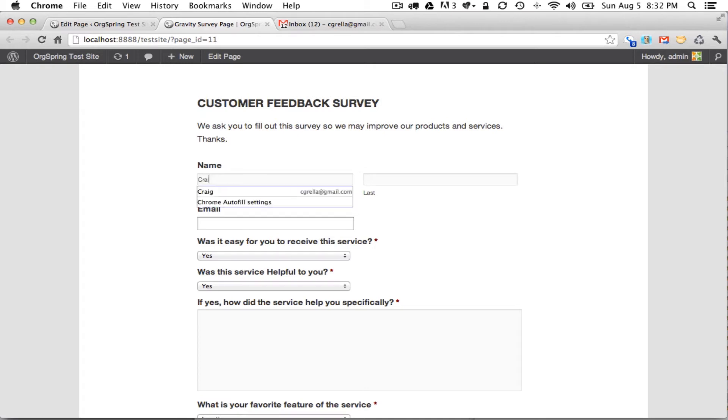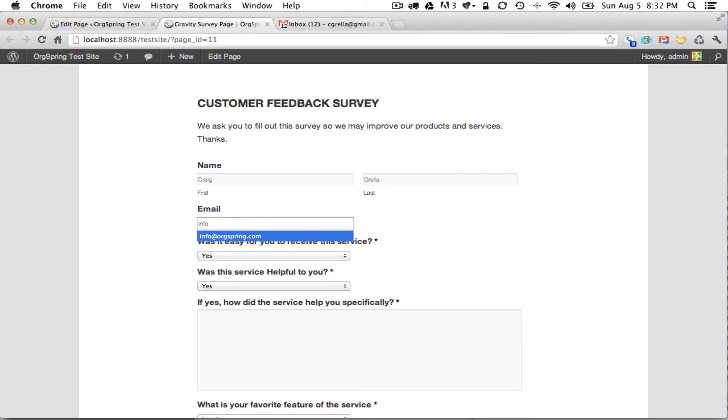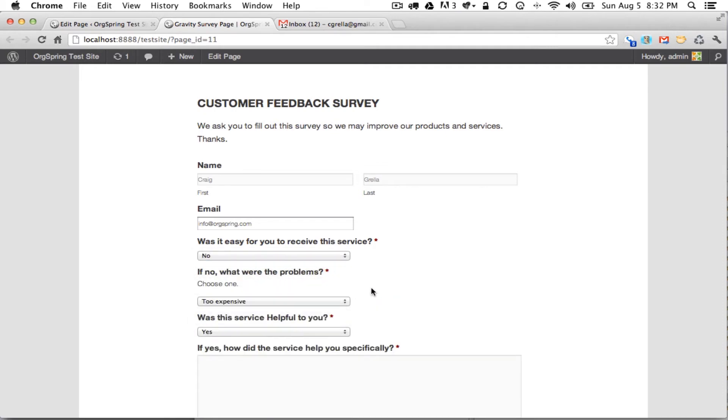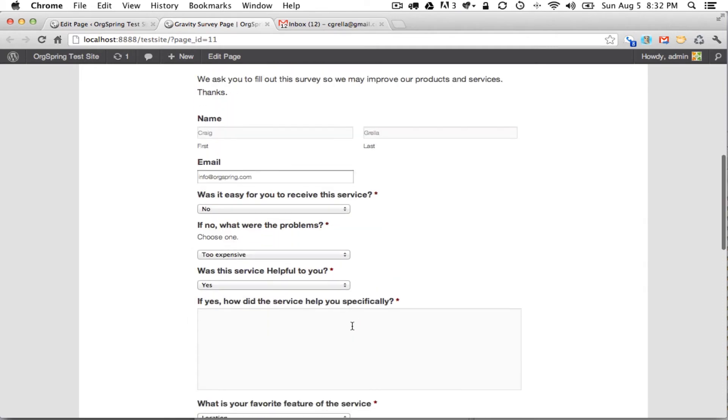So we're going to put a few names in here, we'll just put my name in there. We will do my email address. Was it easy for you to receive this service? Yes, but for the sake of pulling up this first conditional, we will click no and we'll say it was too expensive, that was the problem.